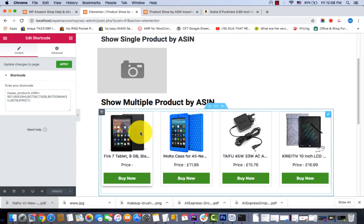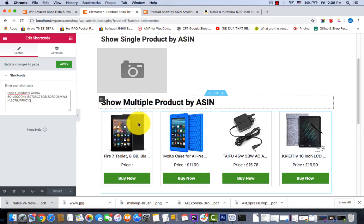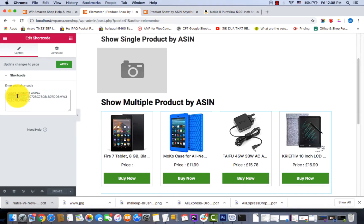Now I'm going to show you how to display multiple products by ASIN. For doing this, you just need to copy the shortcode and add your ASIN numbers like this. That's it.